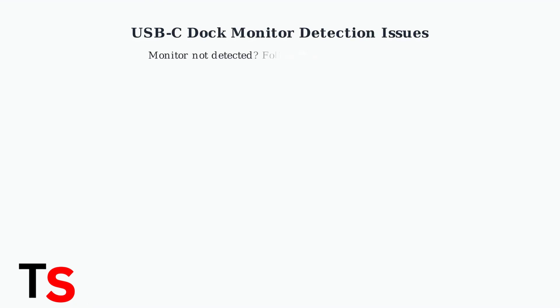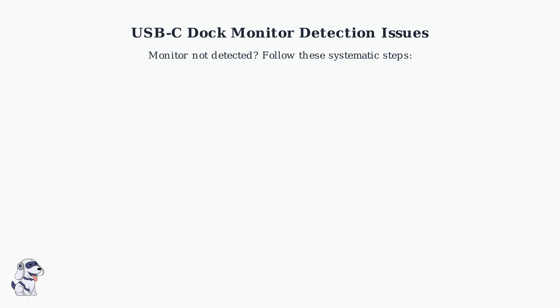Experiencing monitor detection problems with your USB-C docking station? You're not alone. Let's systematically troubleshoot this common issue with proven solutions.